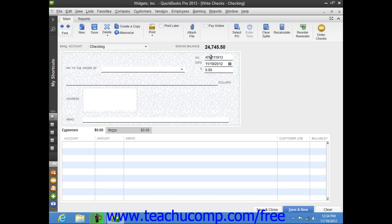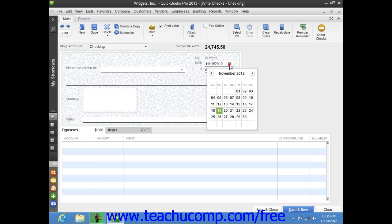Otherwise, if you intend to print this check at a later point in time, check the Print Later check box that appears within the main tab of the ribbon at the top of the window. Then enter the date of the check into the date field or select it from the field's calendar date selector.